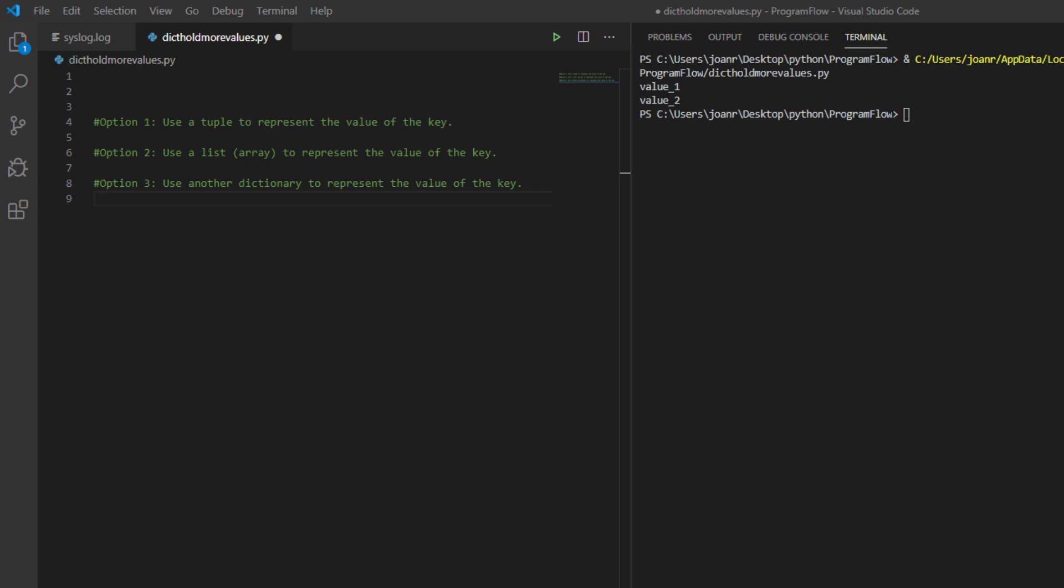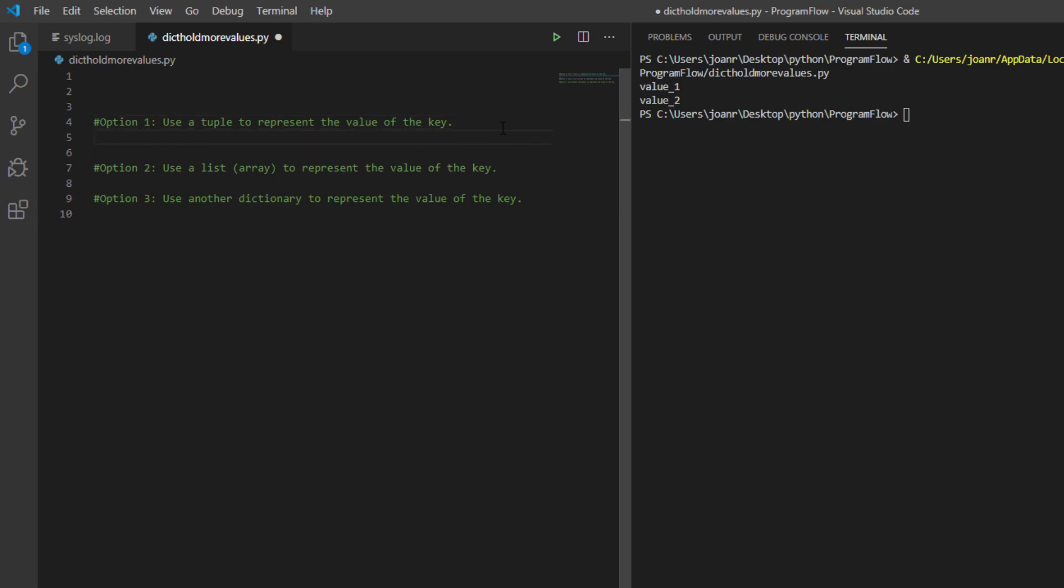The first thing we're going to do is use a tuple to represent the value of the key. Second, use a list array to represent the value of the key. And third, use another dictionary to represent the value.